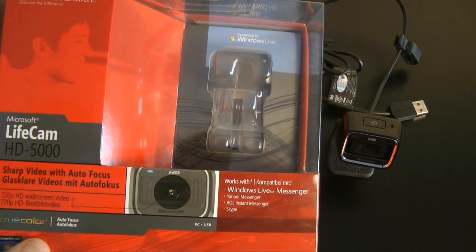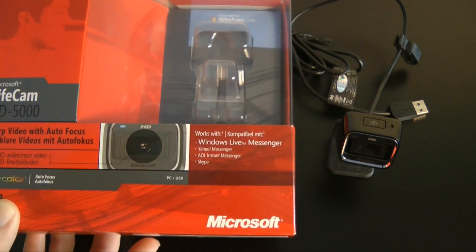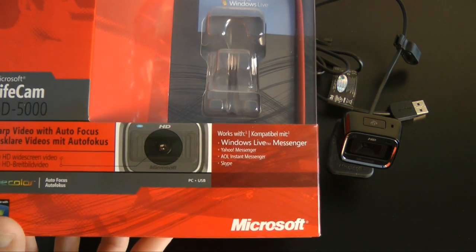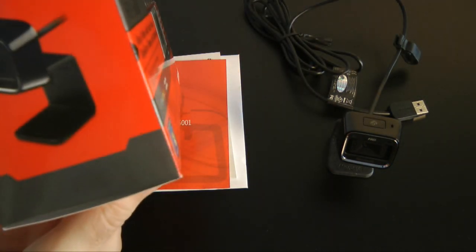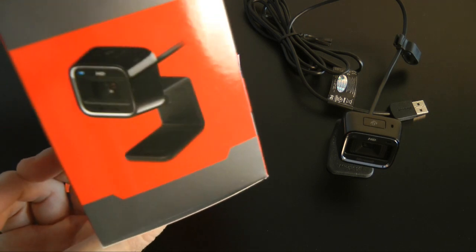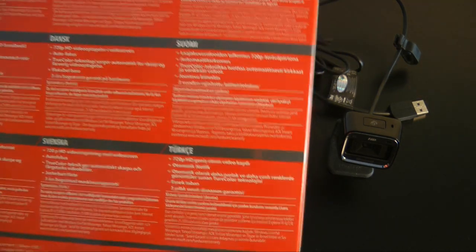Now this is the packaging. I have already removed the product from the packaging, but this is what it's going to look like when you're seeing it retail level on the shelf. Nice bright red packaging.